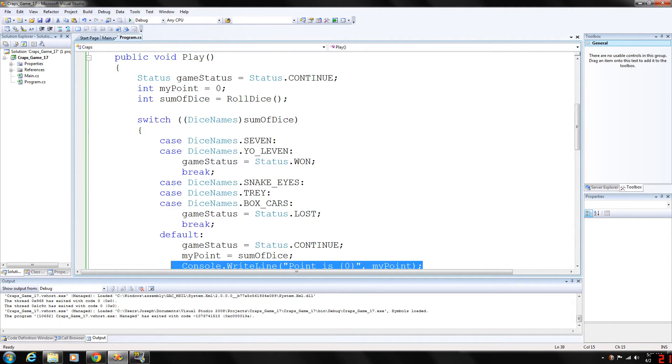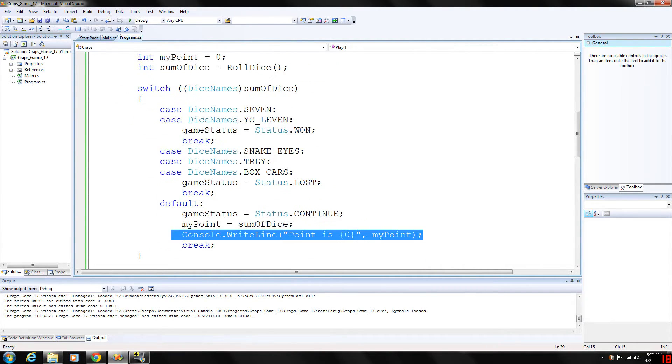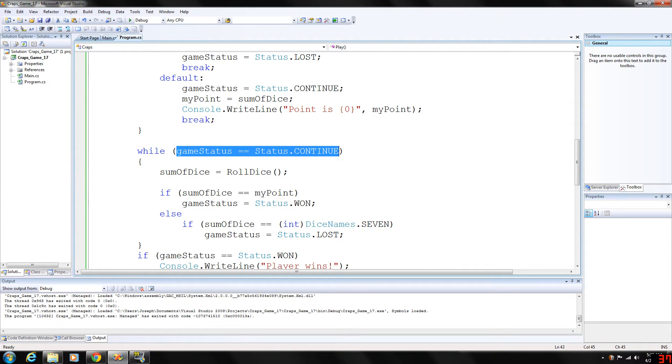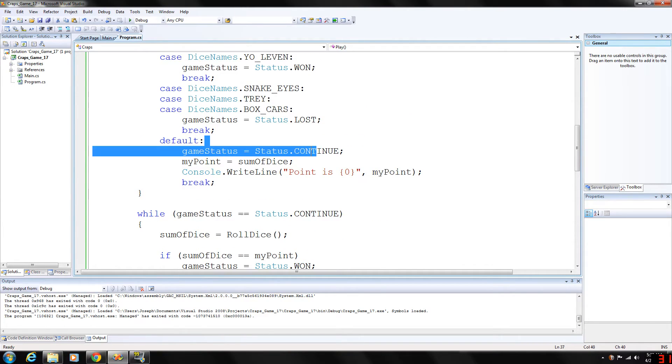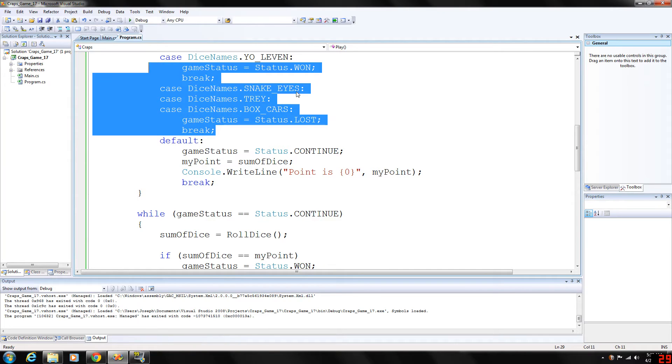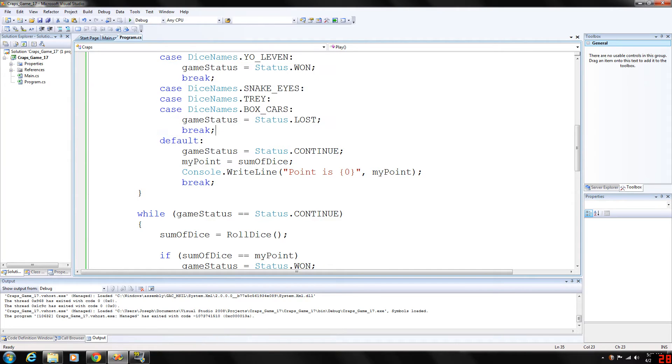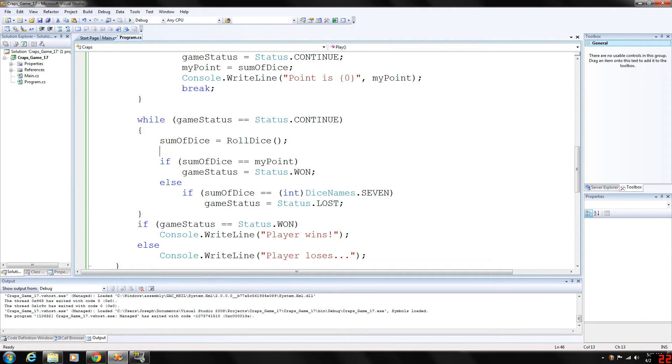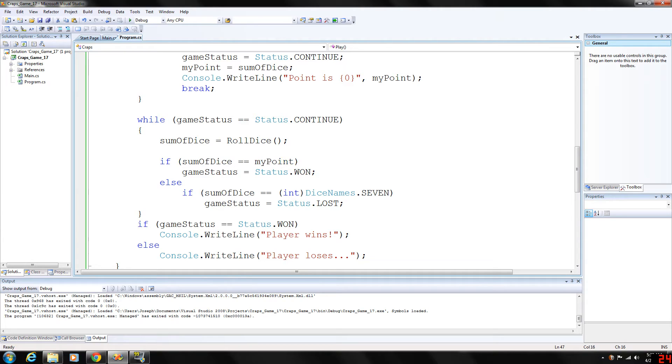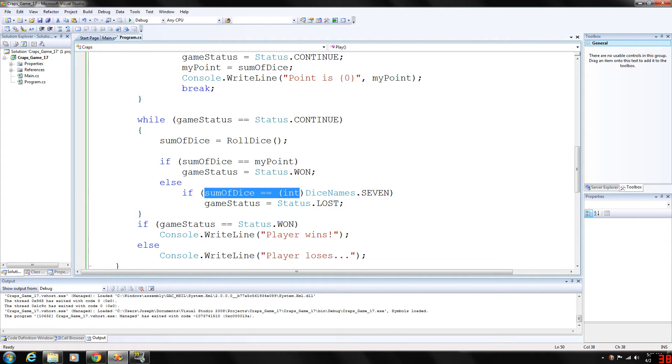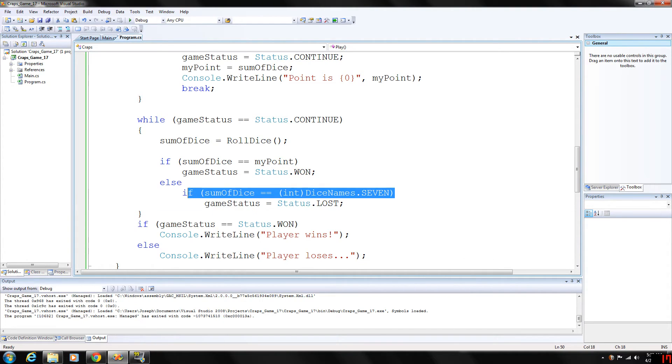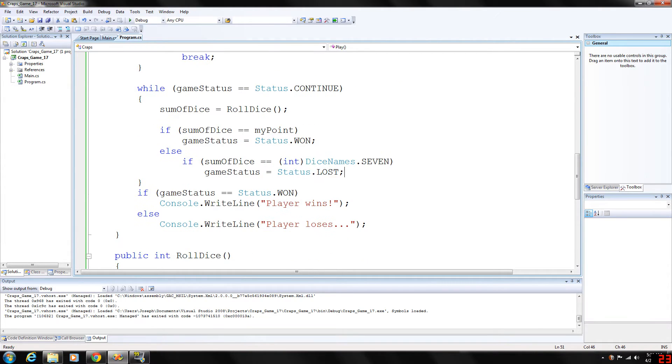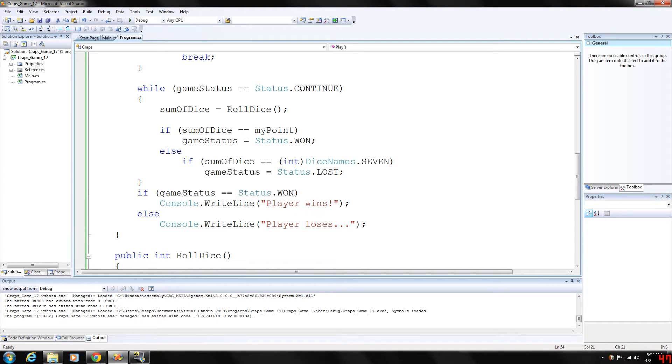Still in the class, in the play function. While game status is equal to continue, because we are on continue now, we check our win and loss conditions right off the bat. We're going to roll the dice again and set that equal to the sum of dice. If the sum of dice is equal to my point, again, they win. That's how you win the game. Otherwise, if sum of dice is equal to a seven, then the game is lost. And if the status is one, we output player wins. If not, we output player loses.